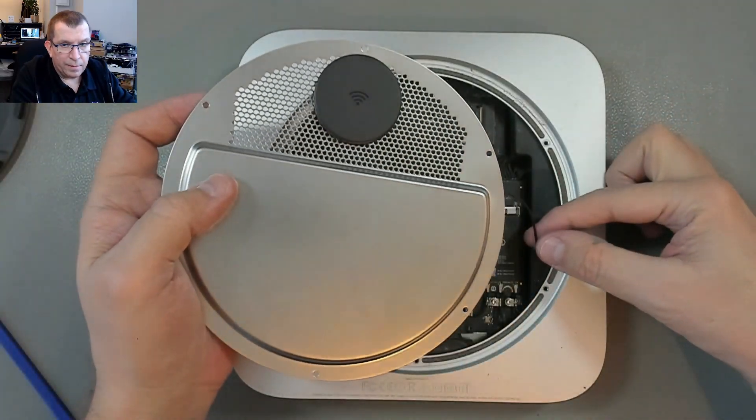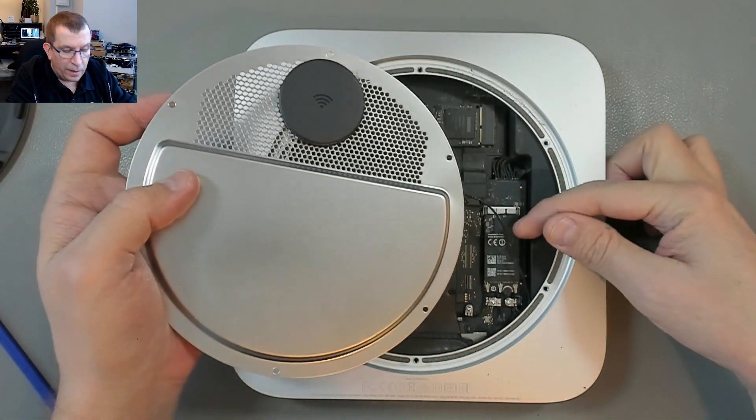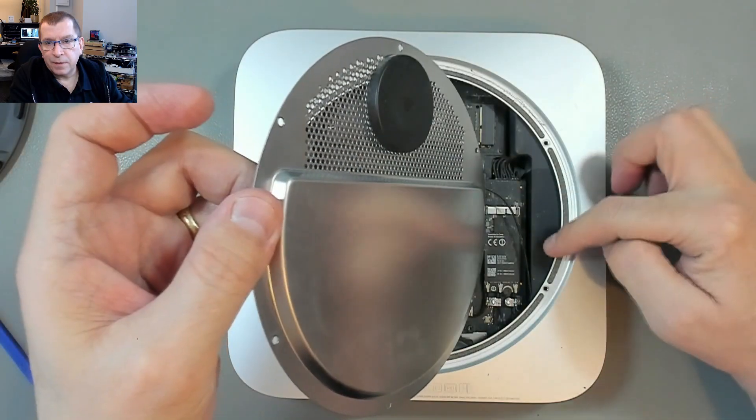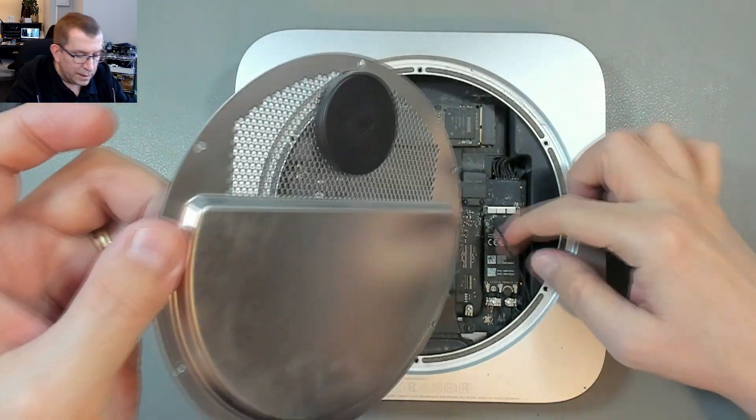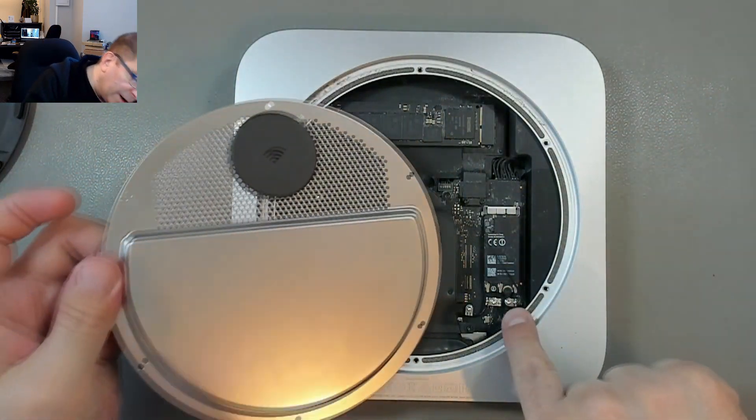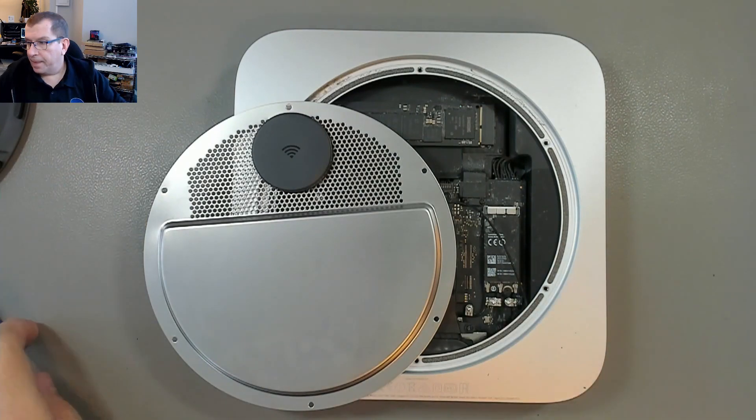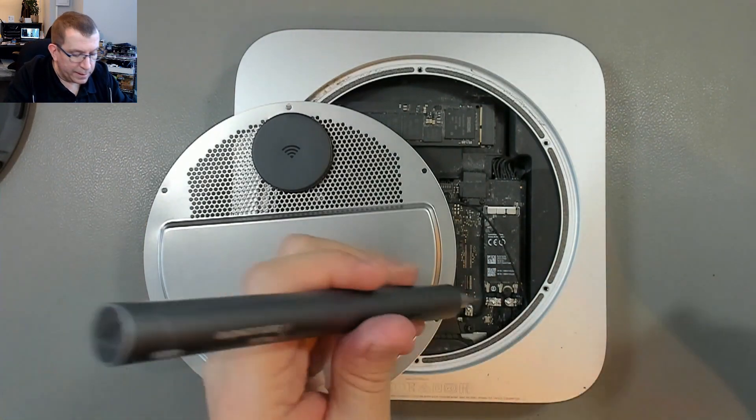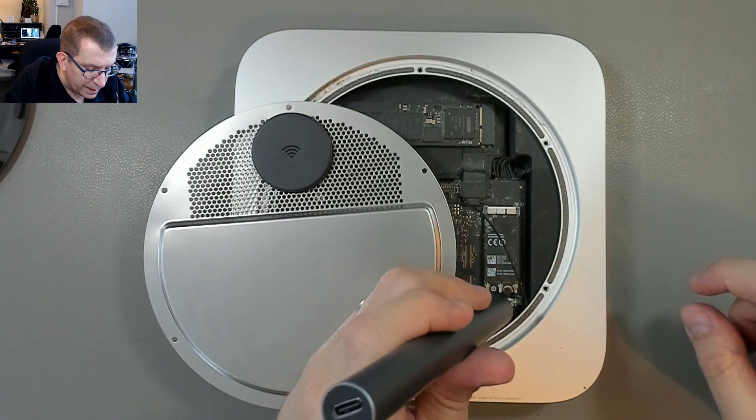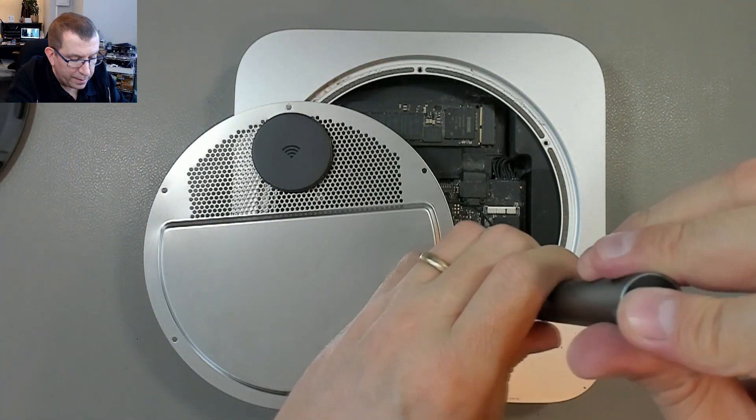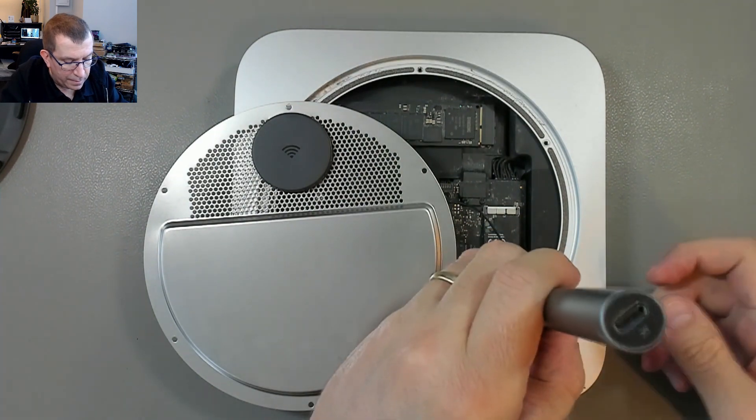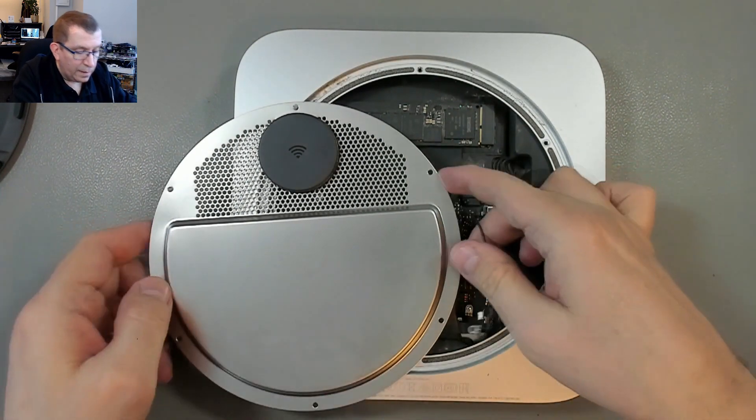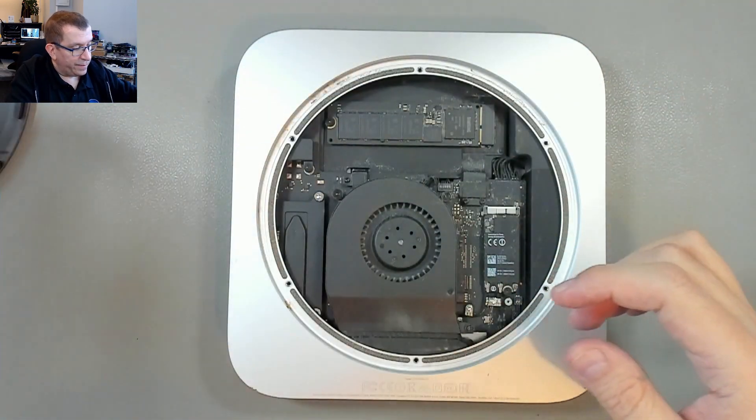So I can pull that antenna wire. The antenna wire was tucked under the edge and it comes around to here. And that's a T6. So I can use this same TR6 bit, I think. Okay, so that's free.